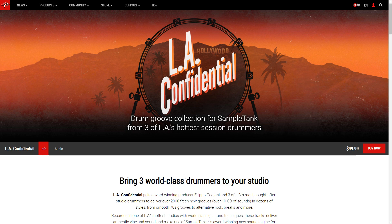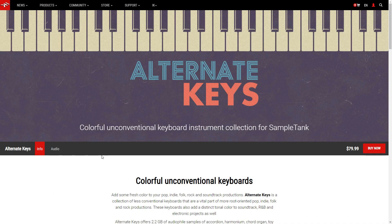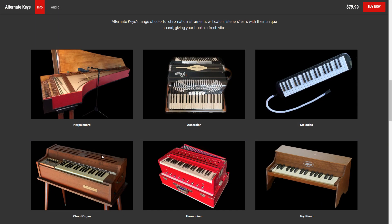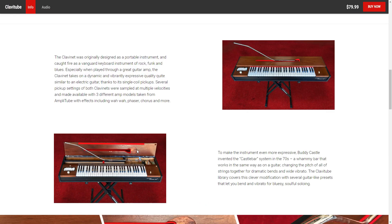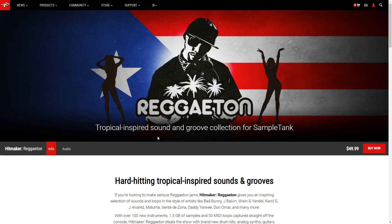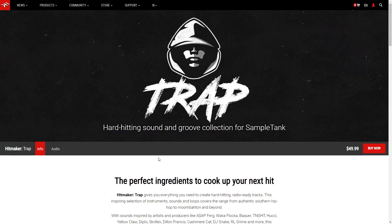L.A. Confidential gives you grooves from L.A. session drummers. Alternate Keys are colorful, unconventional keyboards. Clavitube provides funky, vibey, amped clavinets. The Hitmaker Series Reggaeton offers track-ready, tropical-inspired reggaeton sounds and grooves. The Hitmaker Series Synthwave has vintage analog tones with a futuristic twist. And Hitmaker Series Trap gives you hard-hitting sounds and grooves.